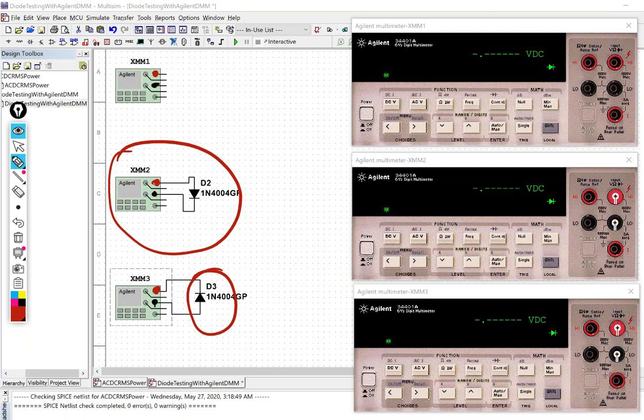So what we're gonna do is I'll show you what settings I made on the multimeter here and then I'll run the simulation and we'll see what the values are.